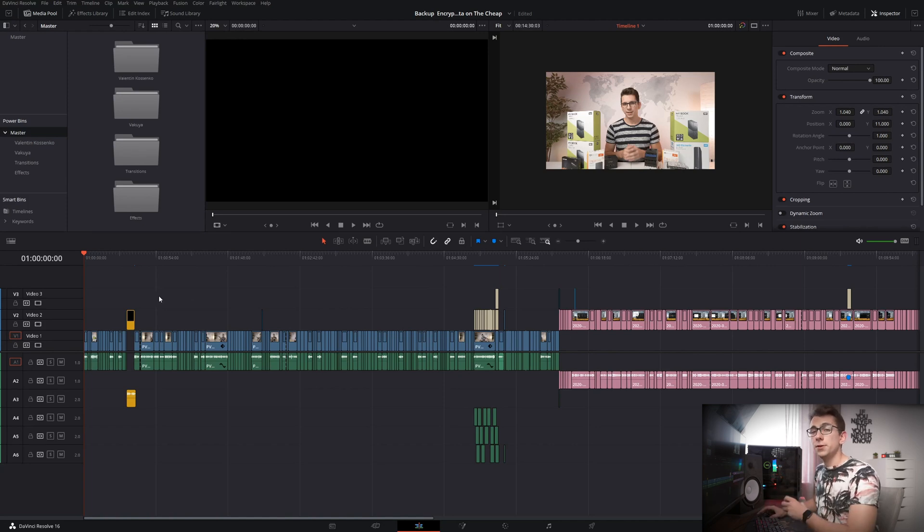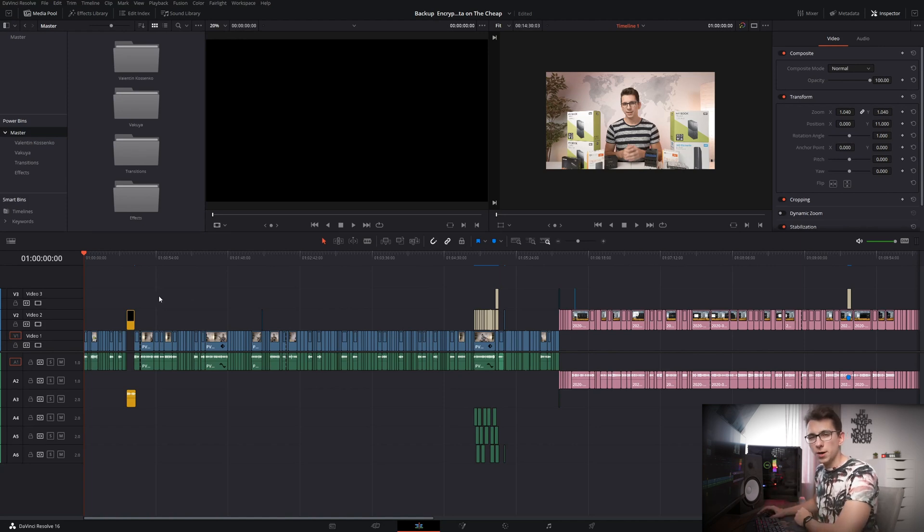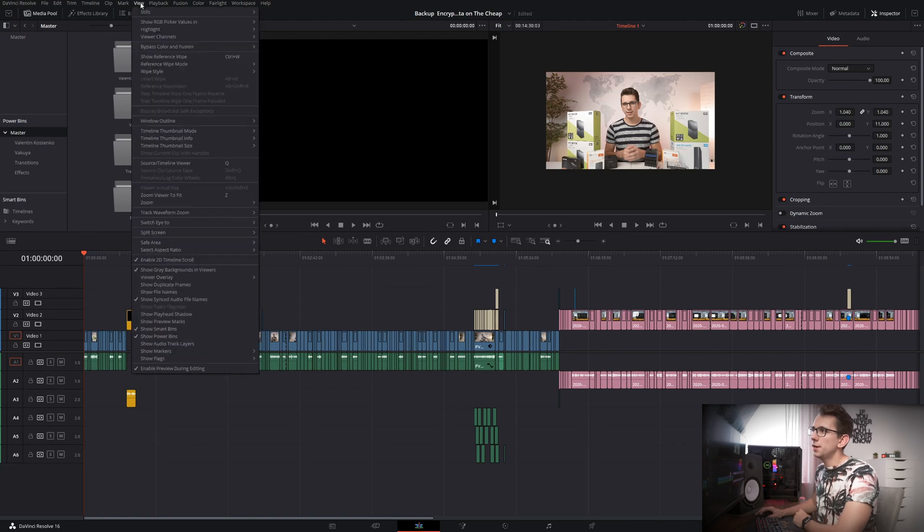And by the way if you're doing this for the first time and you haven't used power bins before then you probably have to go into DaVinci Resolve, click on view and then click on show power bins down here.